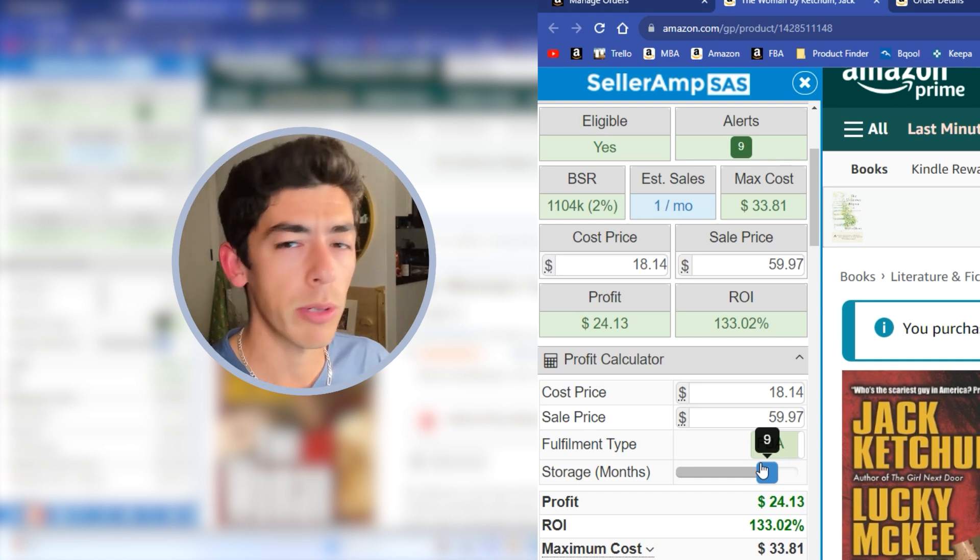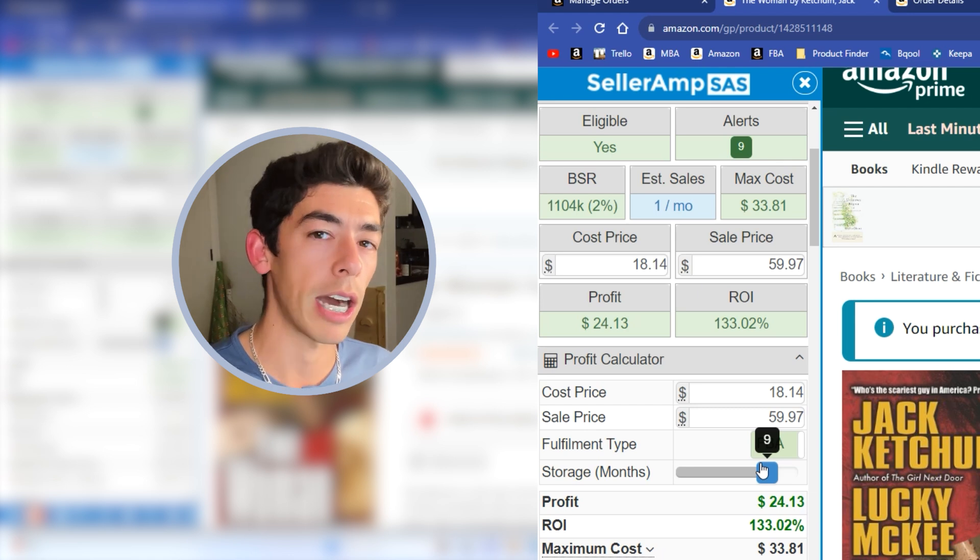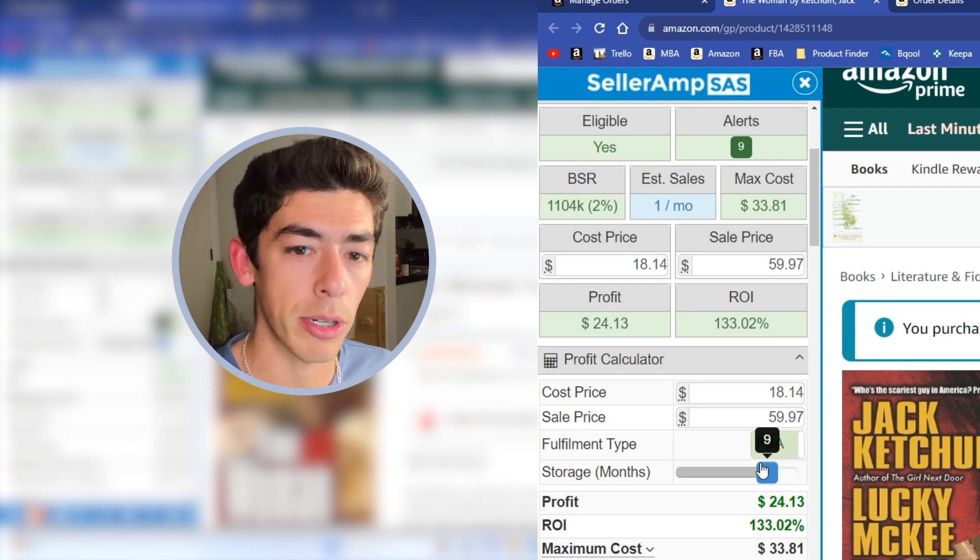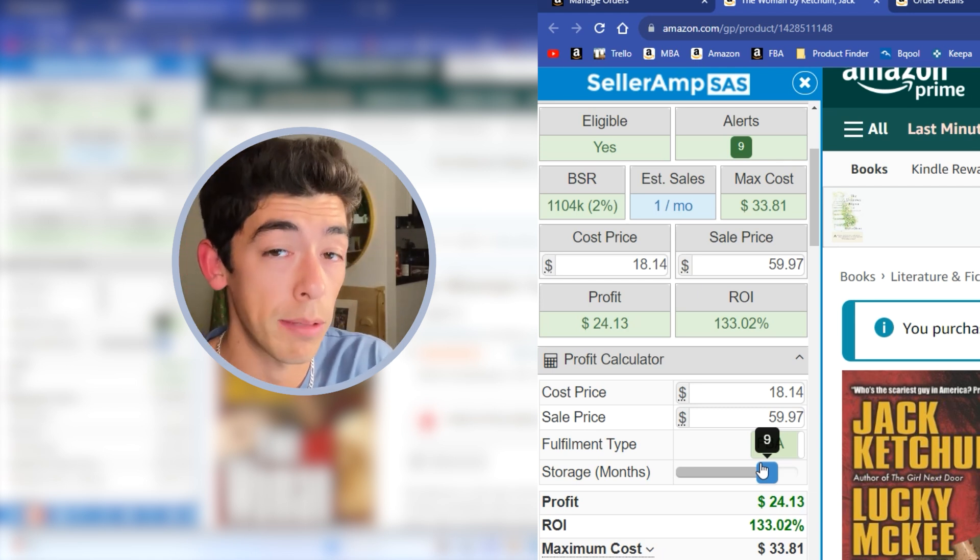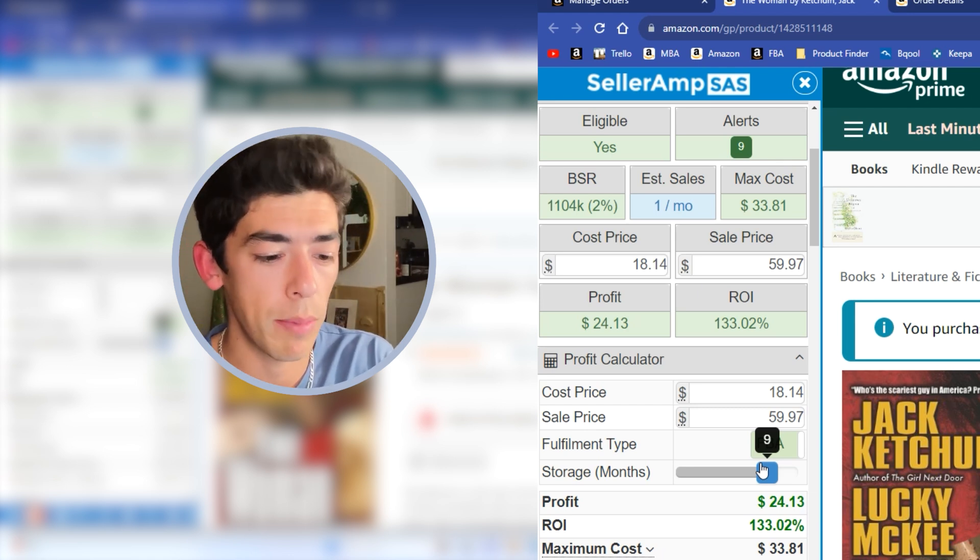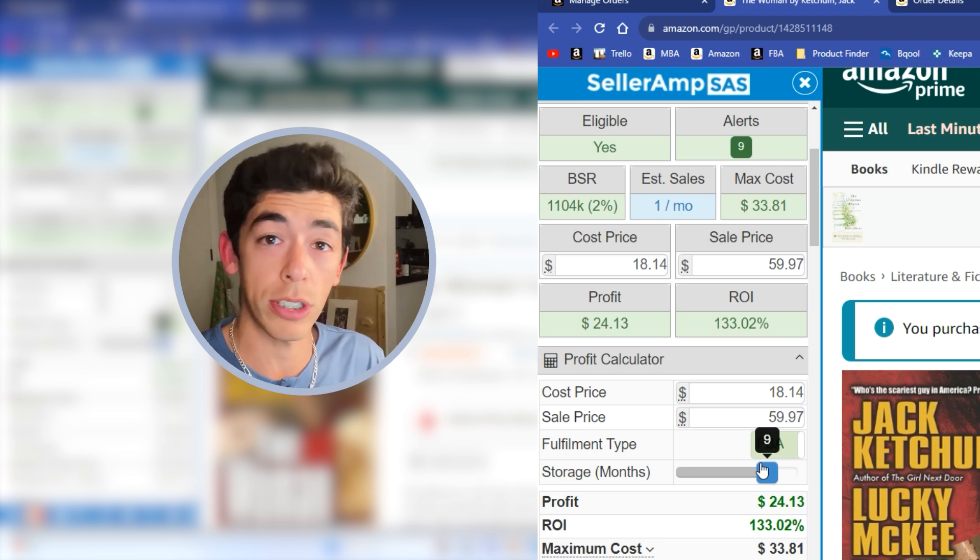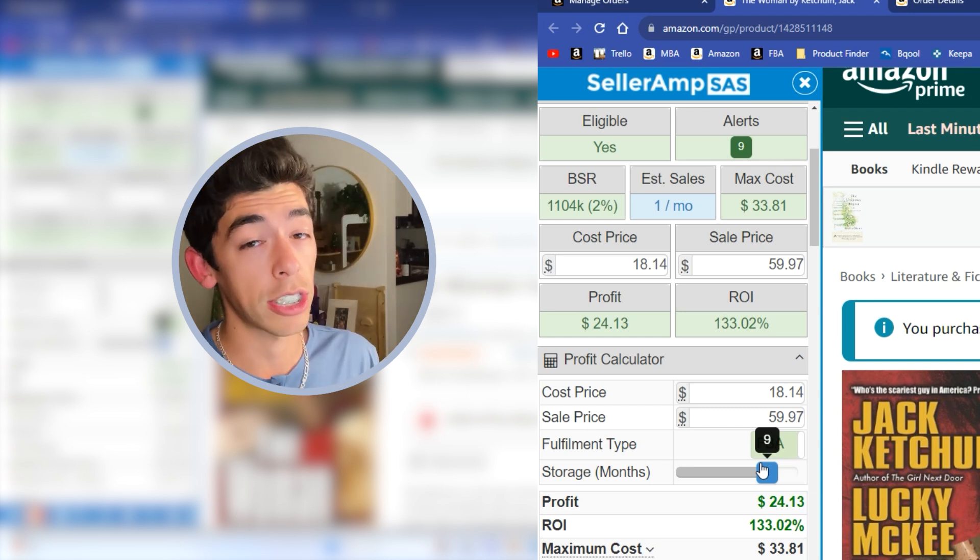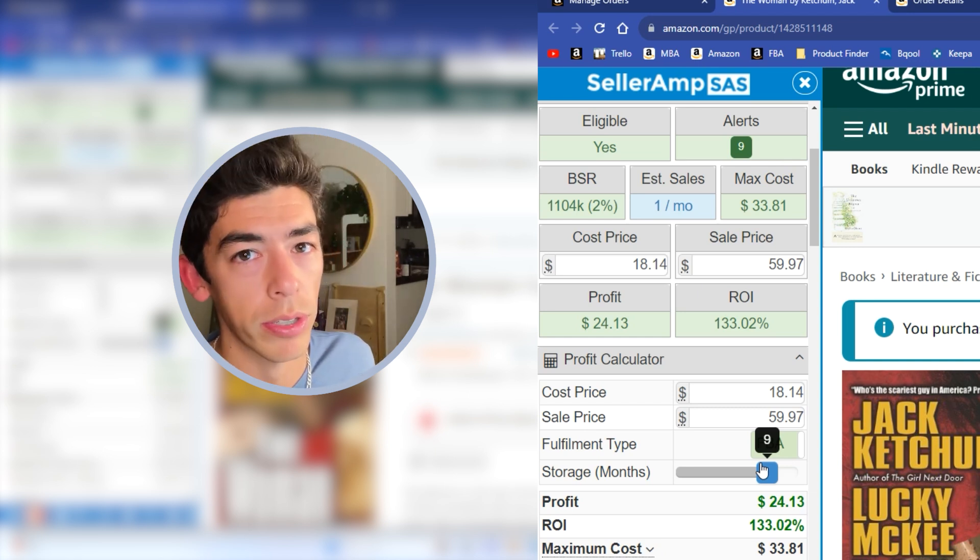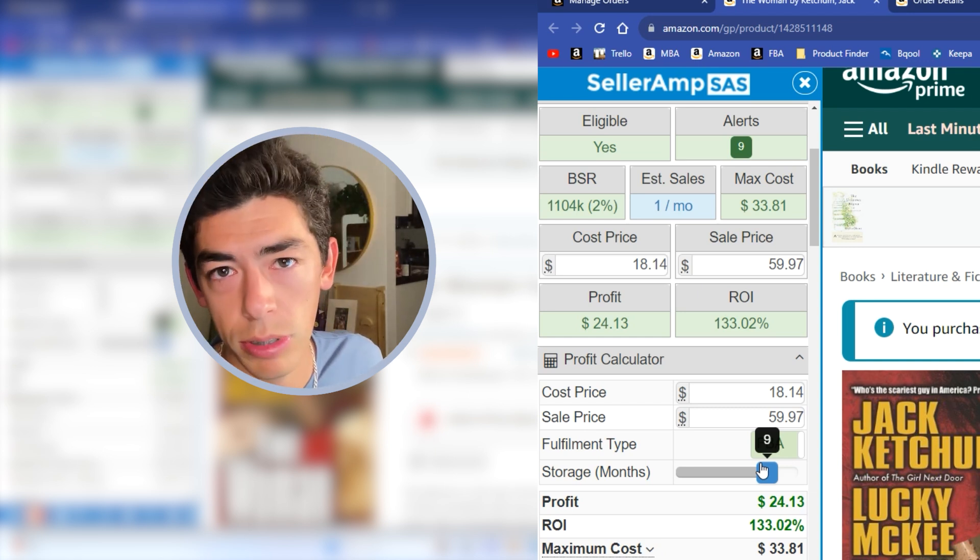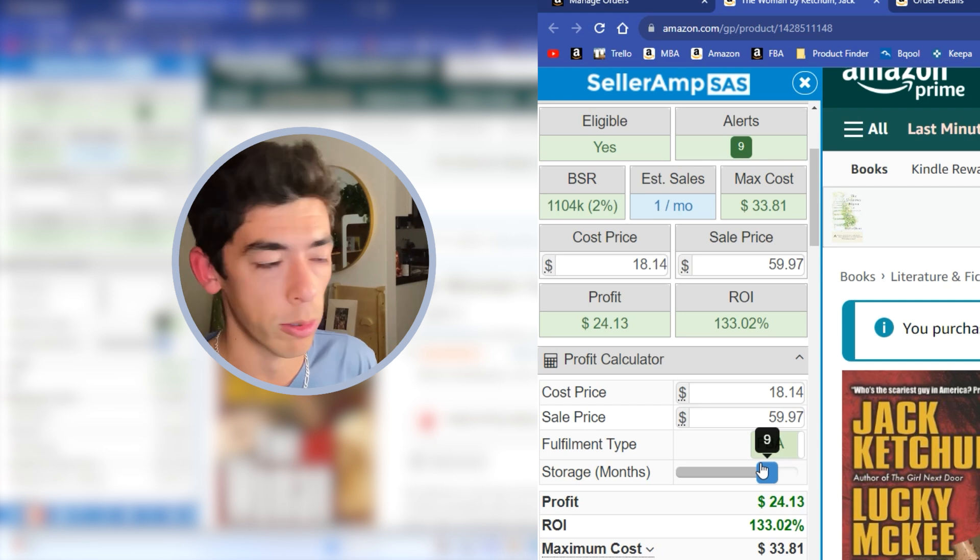And if you know the margins on the book, potentially can be extremely high, then it's well worth paying some extra money to storage fees.